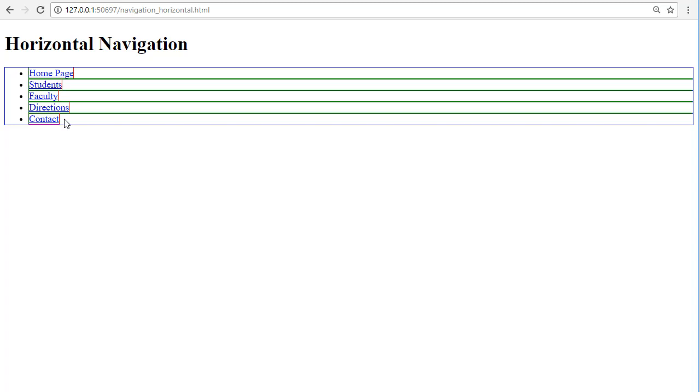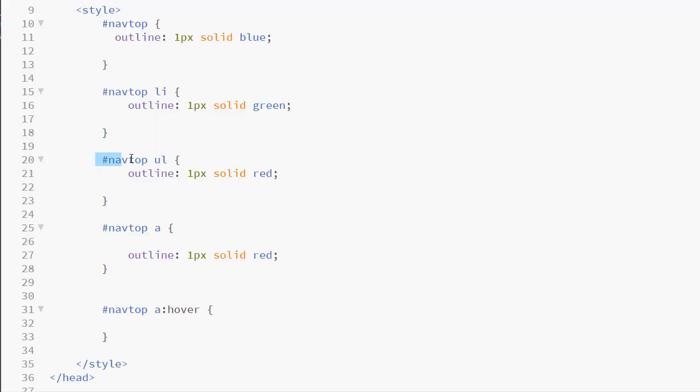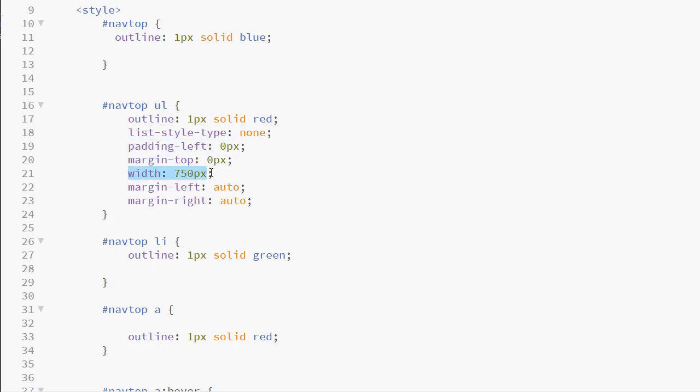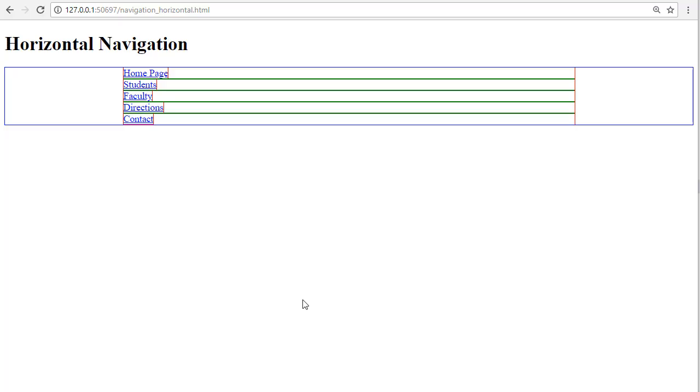So, we will work with the unordered list to begin with. I use the list-style-type property set to none to remove my bullets. The padding-left property set to zero pixels to remove the padding. I will also make some adjustments on my margin. I will set a width of 750 pixels. And because I want to center this, I will set my right and left margins to auto. Now you can see that my unordered list is at a fixed width and it's sitting inside the NAV element, which is a block level element.